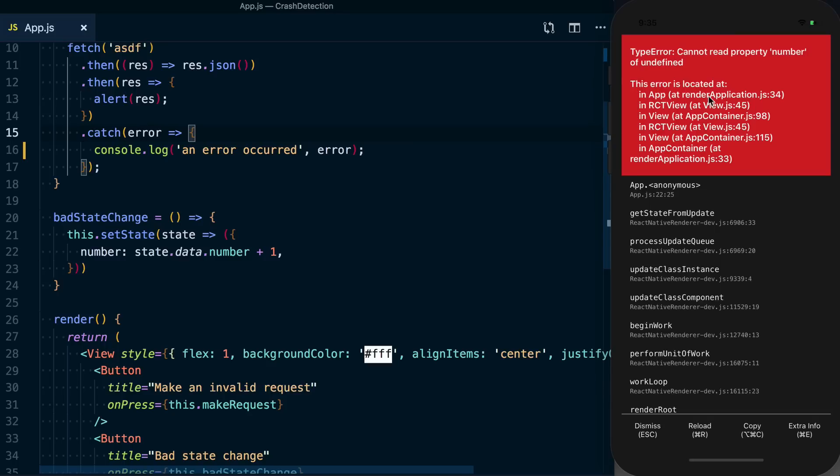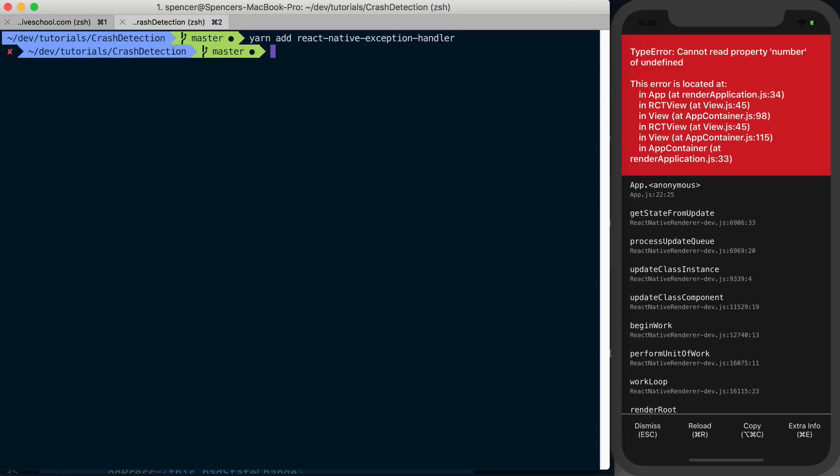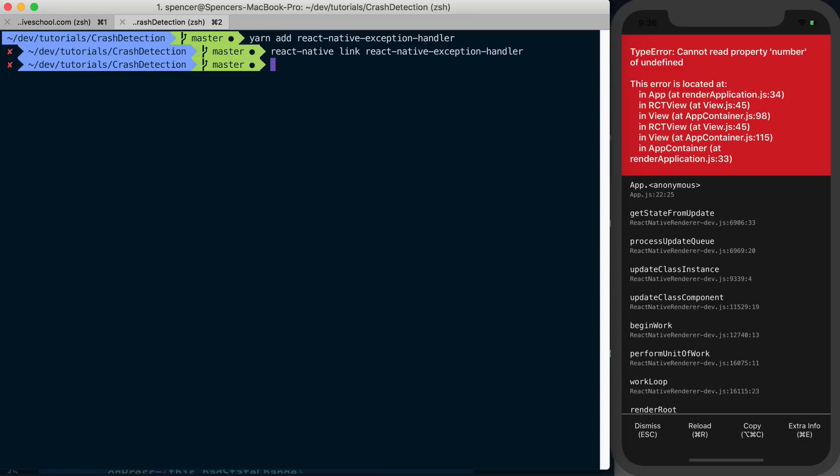So the way I've found to do this without any sort of dependency on an outside service is a package called React Native Exception Handler. And to use this, all we would have to do is say yarn add react-native-exception-handler, or you could use npm as well. Once that's complete, you could go ahead and say react-native link react-native-exception-handler.